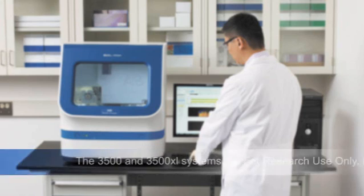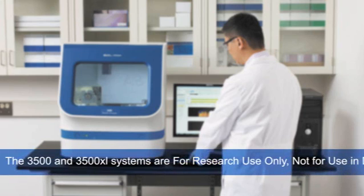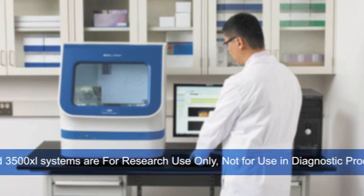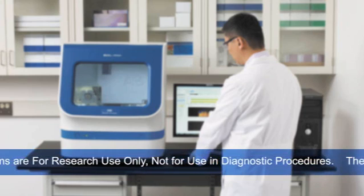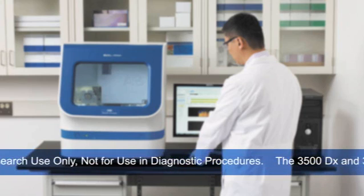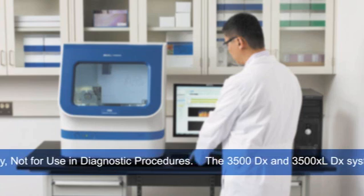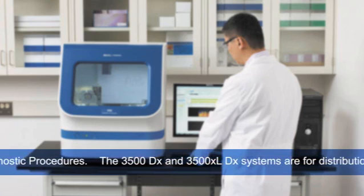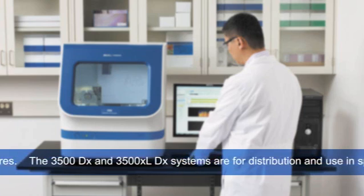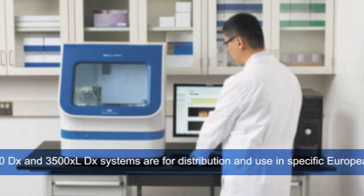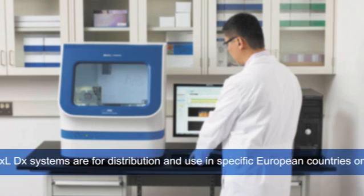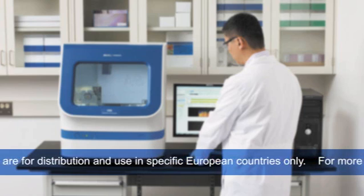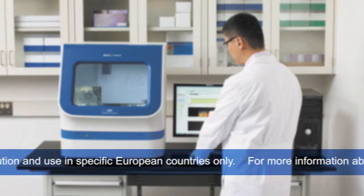The 3500 and 3500XL systems are for research use only. For those who require IVD-marked devices, Applied Biosystems also introduces the 3500DX and 3500XL-DX genetic analyzers. The 3500DX and 3500XL-DX systems are for distribution and use in specific European countries only.